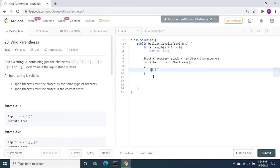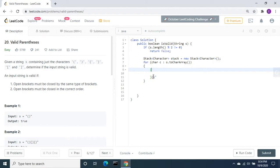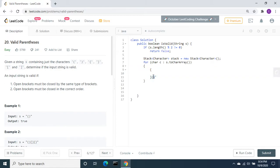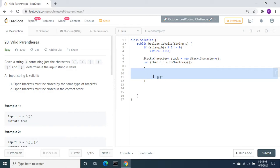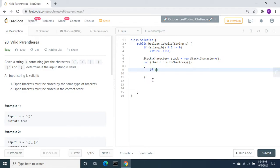As we iterate, when we see a closing bracket, we compare it with the previous stack value. If it matches the corresponding open bracket type, we remove it from the stack. Finally, if the stack size is zero, the string is valid. If any characters remain in the stack, it is invalid. That is the approach.